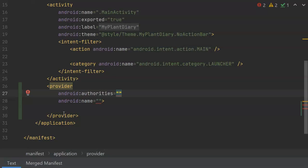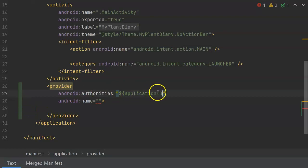So to pull it out of our build.gradle, we simply do, within the quotes, dollar sign curly brace, application ID. Very important, make sure that the spelling and the capitalization is exactly what it looks like in build.gradle.